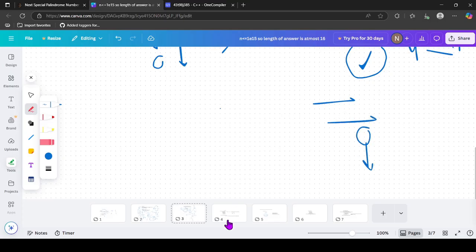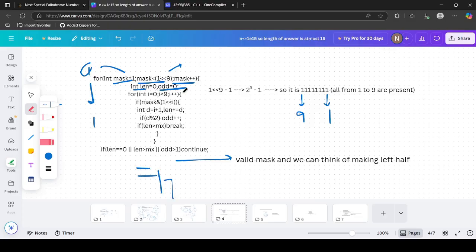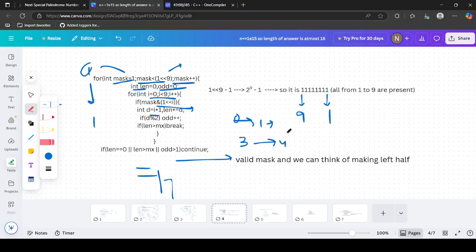For each valid mask, we traverse bits 0 to 9. If bit i is set, it means digit (i+1) is present. The frequency d equals i+1. The 0th bit represents digit 1 with frequency 1; the 3rd bit represents digit 4 with frequency 4. We accumulate the total length by adding d for each set bit.